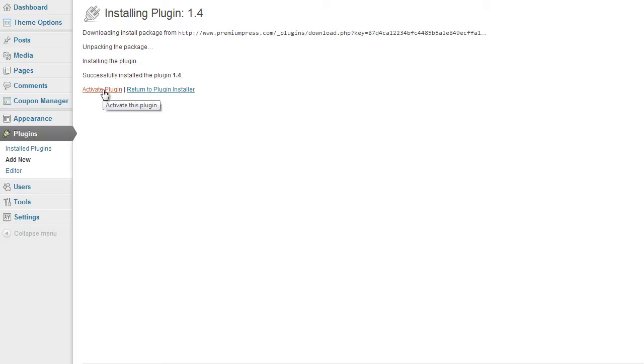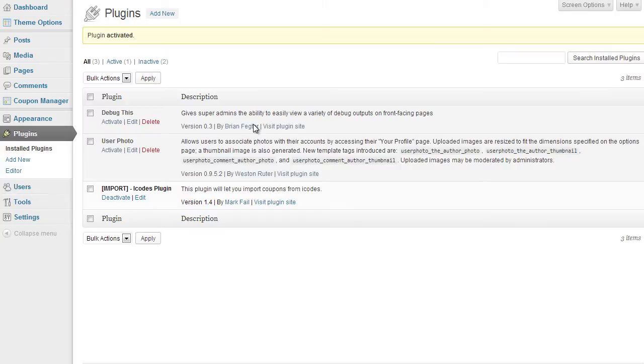There we go, then we click on activate plugin and there we go it's activated. And that can be found under your plugins option.